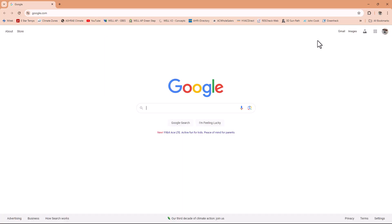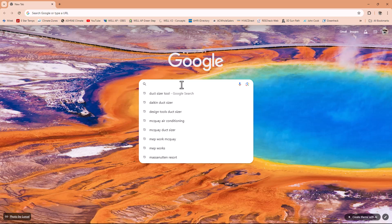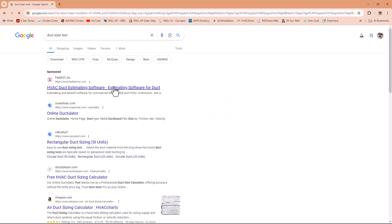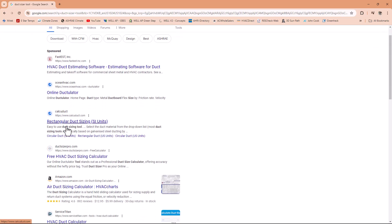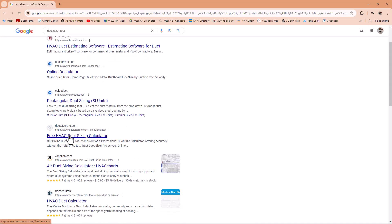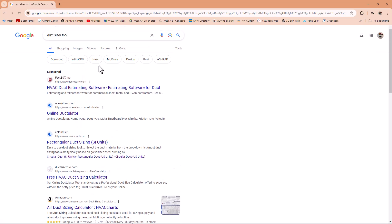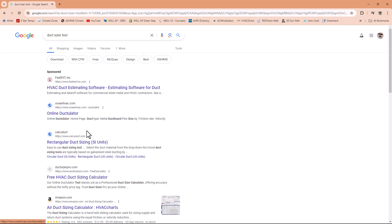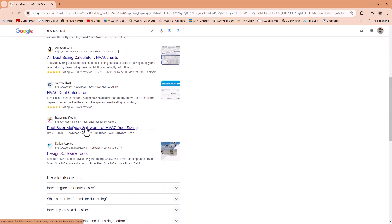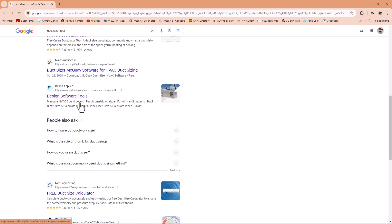So in Google, what do we have? Let's go check in here. So this DuctSizer tool, if you click on DuctSizer tool directly in Google, you're going to find a lot of options. See online ductulator, rectangular duct sizing, free HVAC sizing. Check it out. It's very interesting. But the one that I use a lot actually is this from Daikin Applied. Design software tools. So let's click on it.